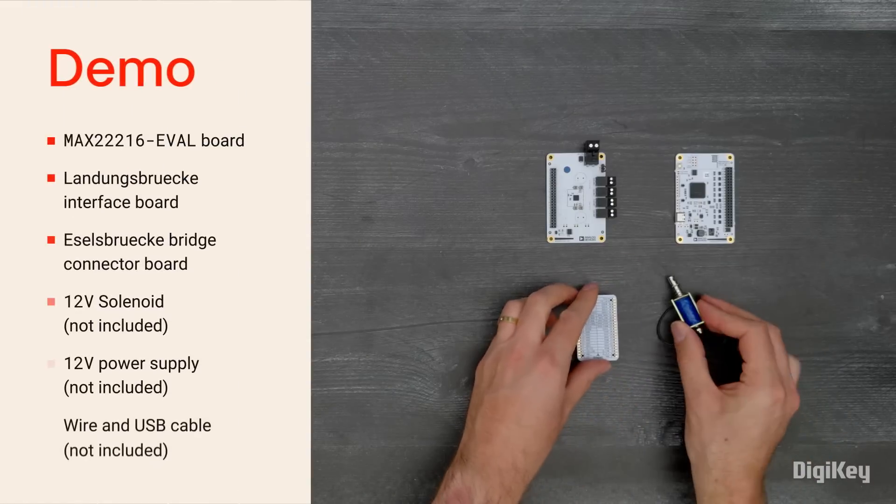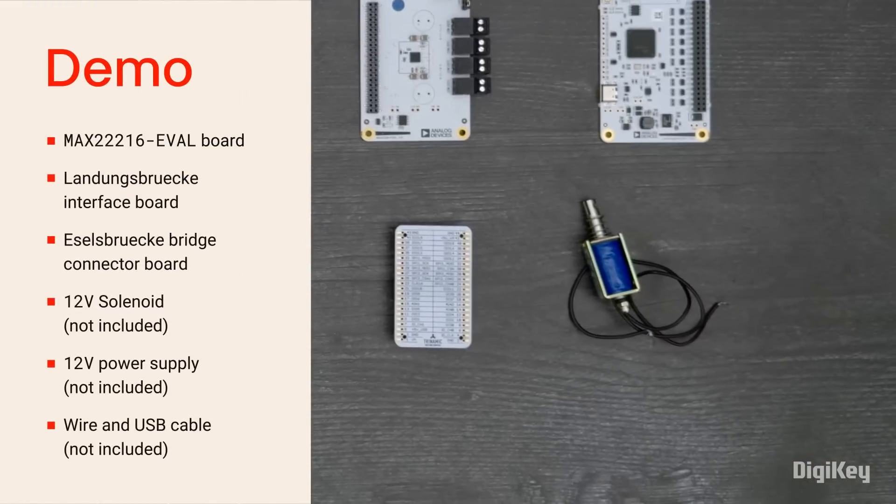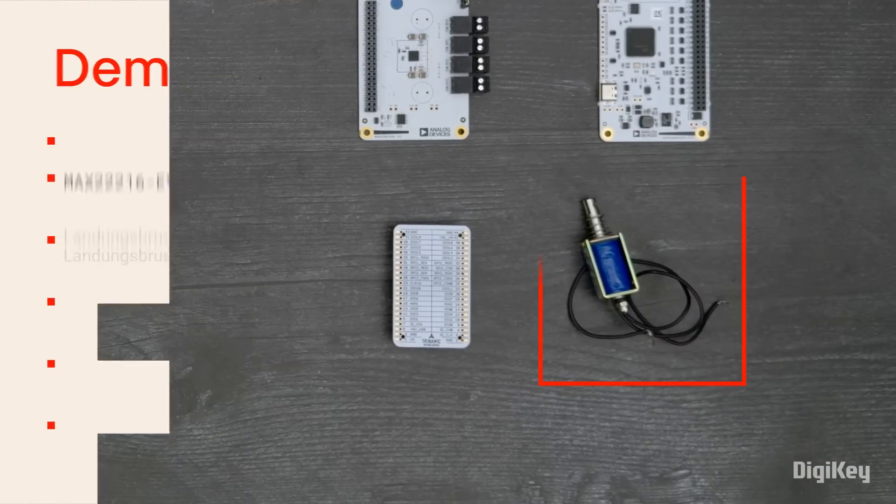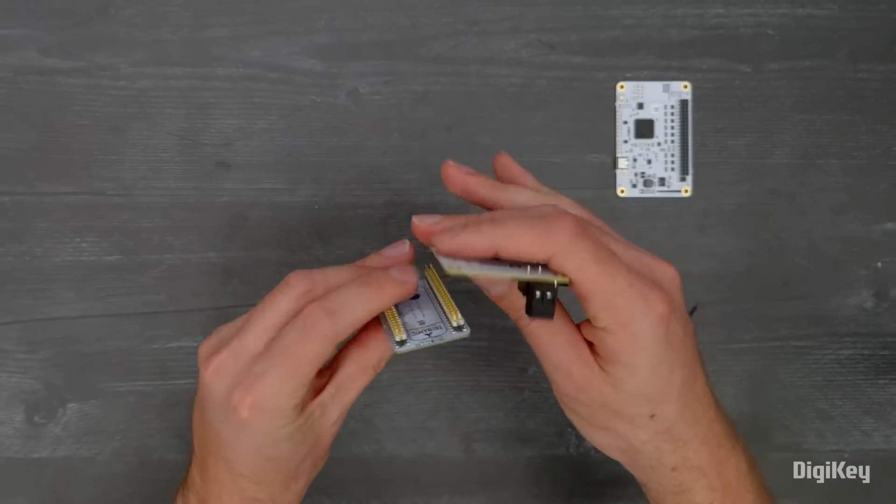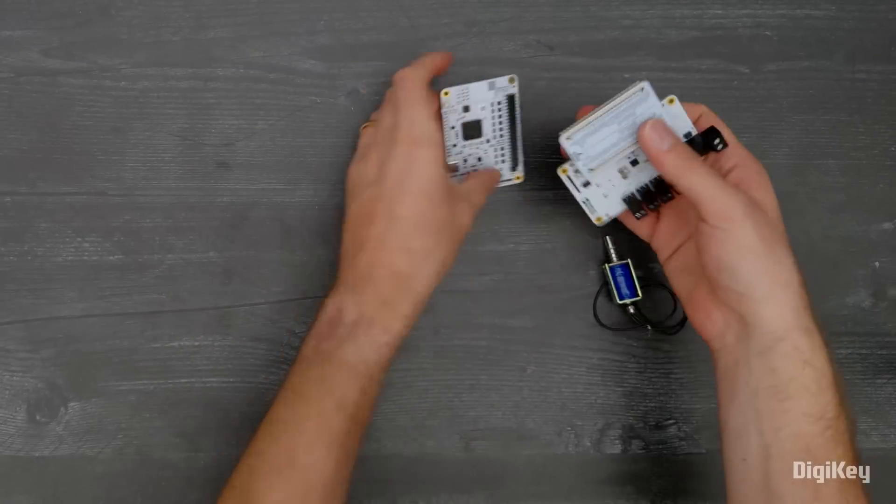In this demonstration, we'll cycle a 12-volt solenoid on and off as we measure the current using Analog Devices TMCL IDE.